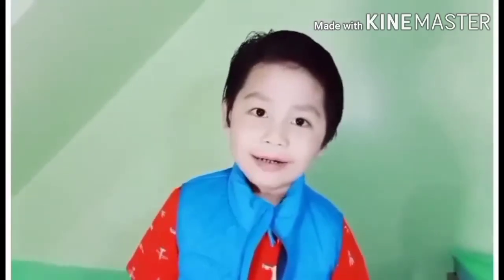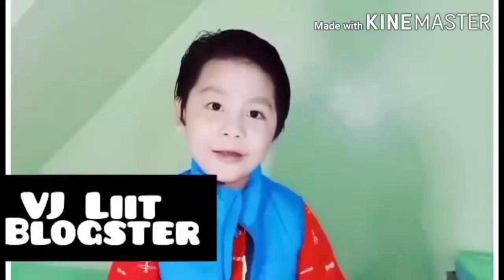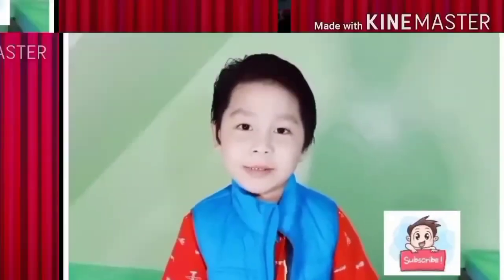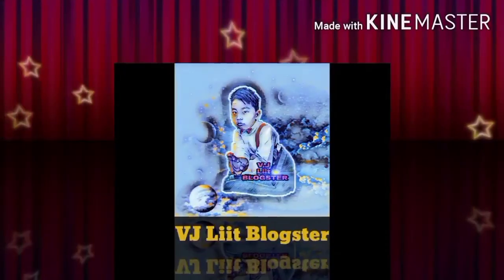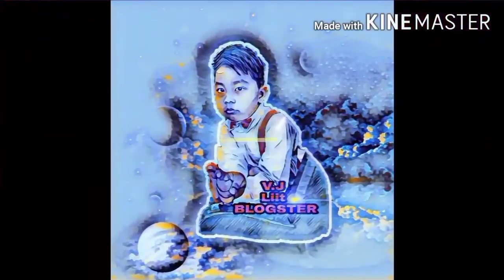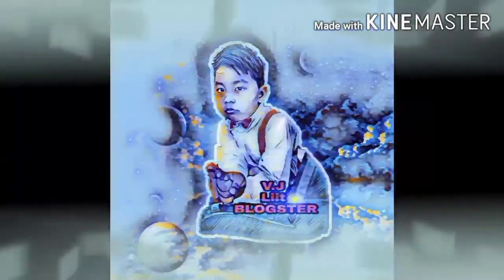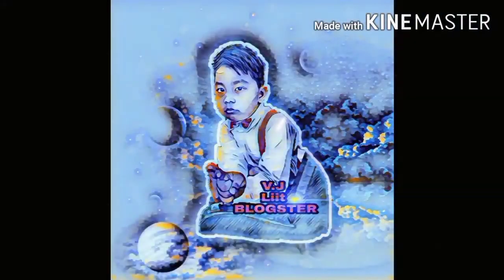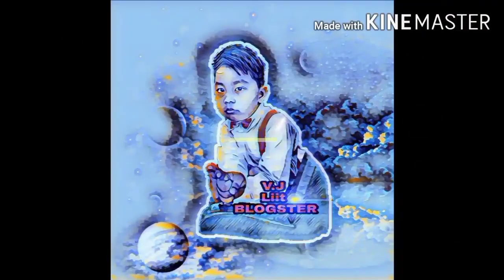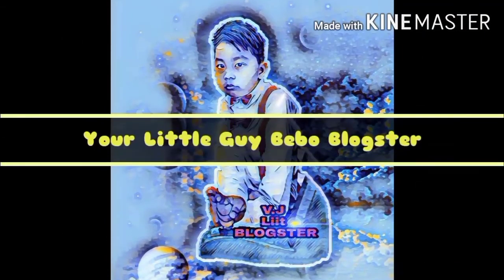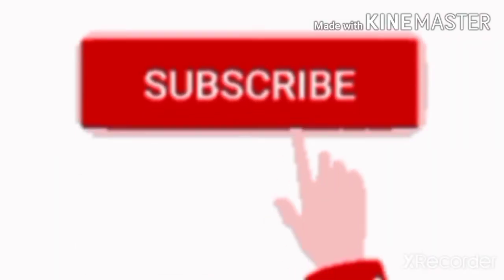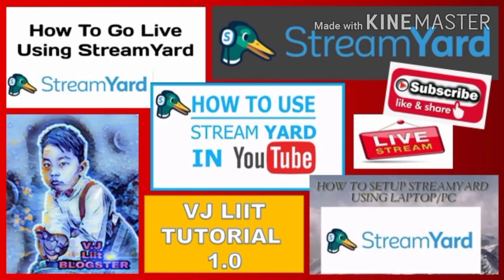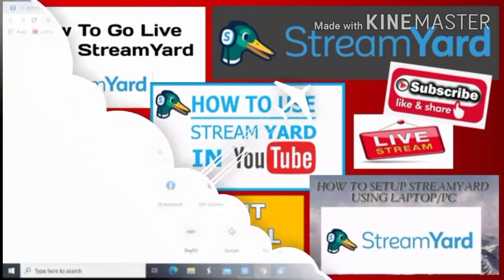Hi guys, welcome to my YouTube channel. Hello guys, welcome to VJ Liit Tutorial. So para sa araw na ito, tuturuan ko kayo on how to go live using StreamYard or just simply to set up StreamYard using your laptop or PC.